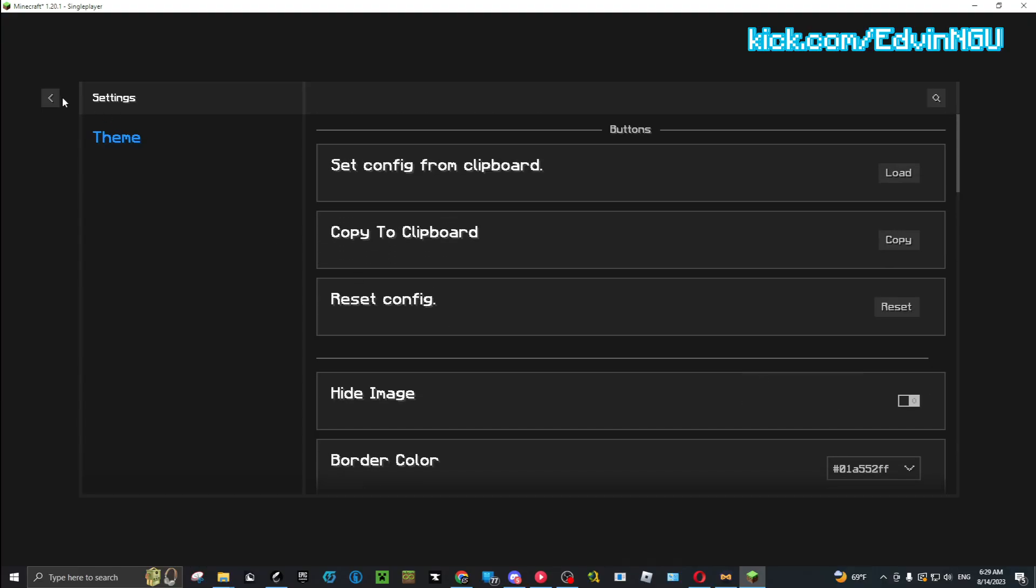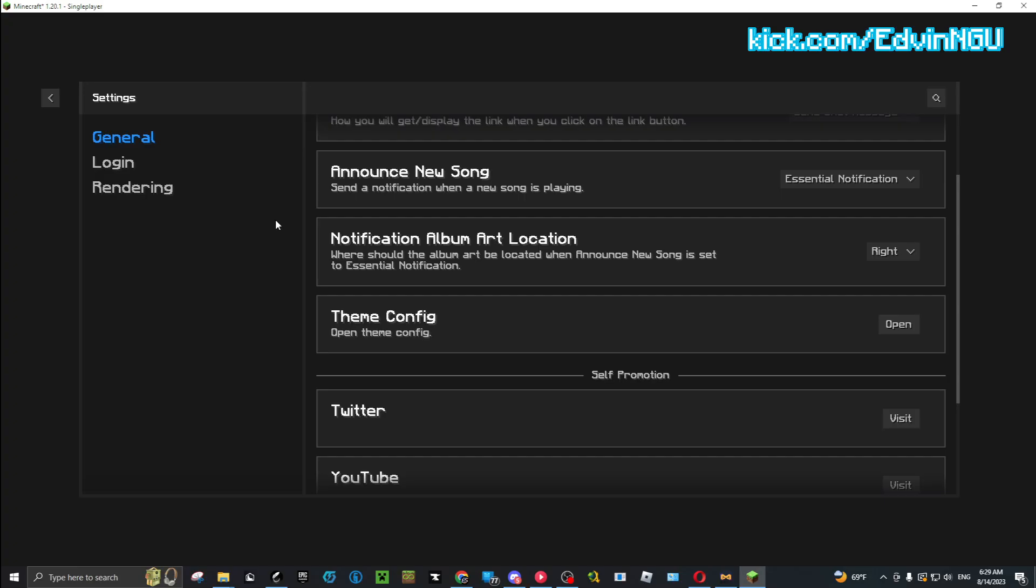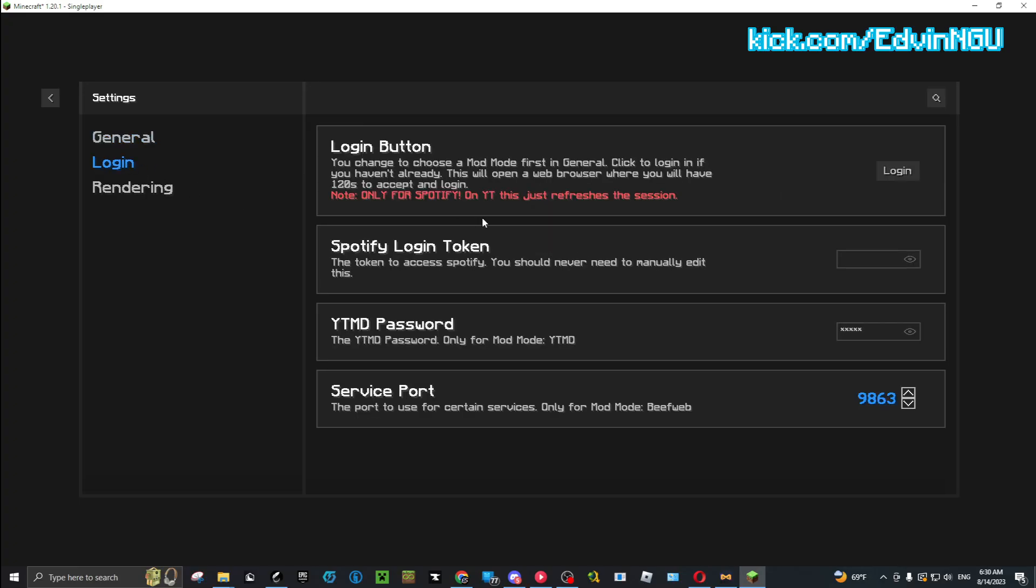Once you do that, you go to Login and you need your YTMD password and you need your service port. So you have your password and your service port. To get those, you need to go to your YouTube Music Desktop app.